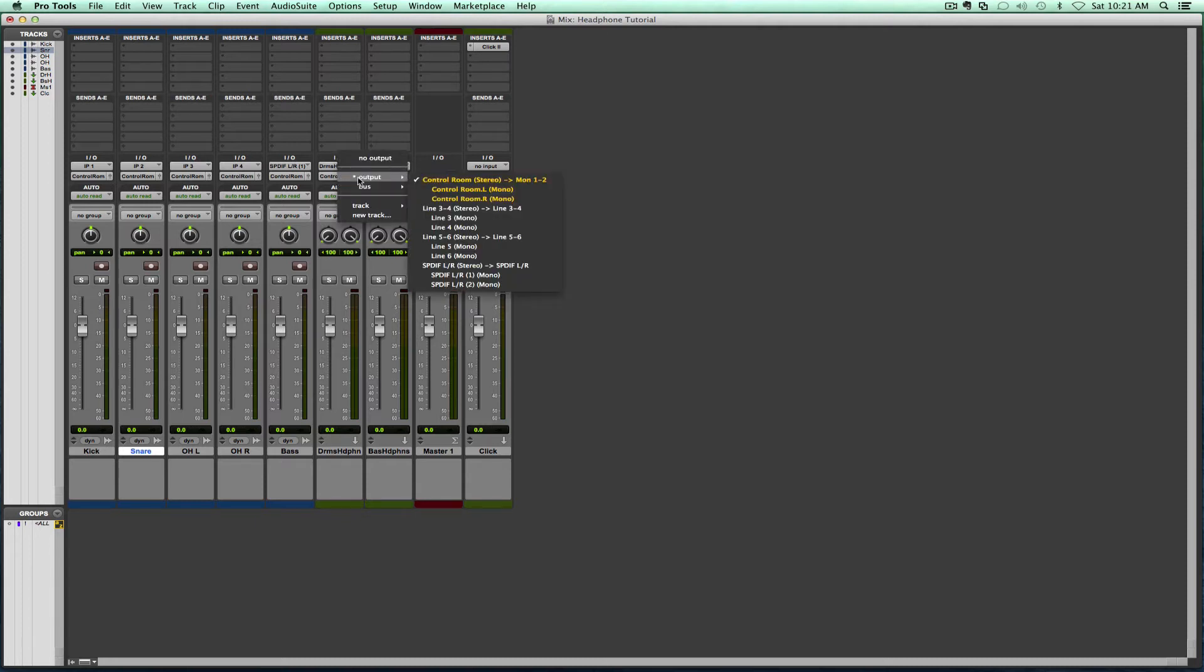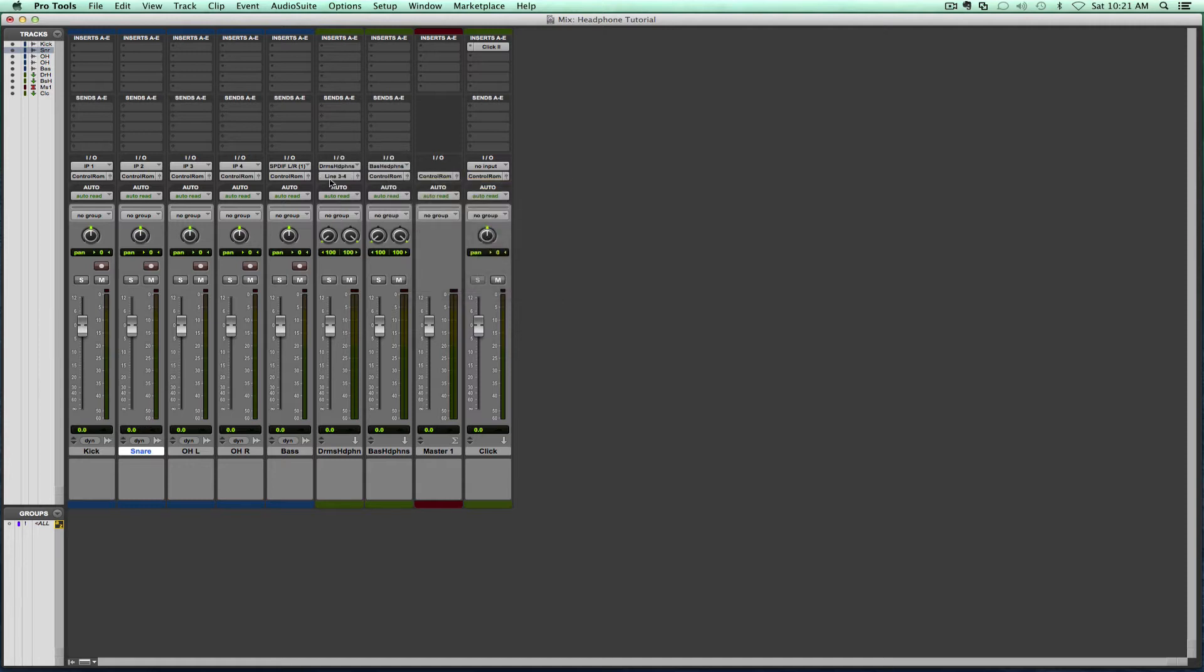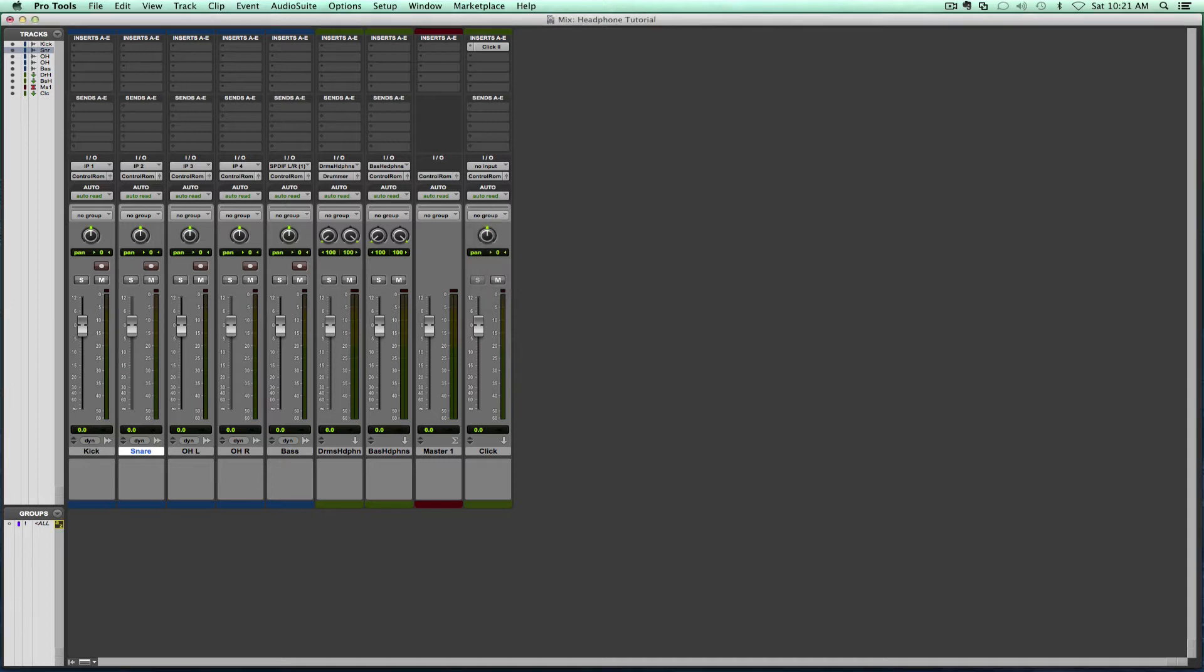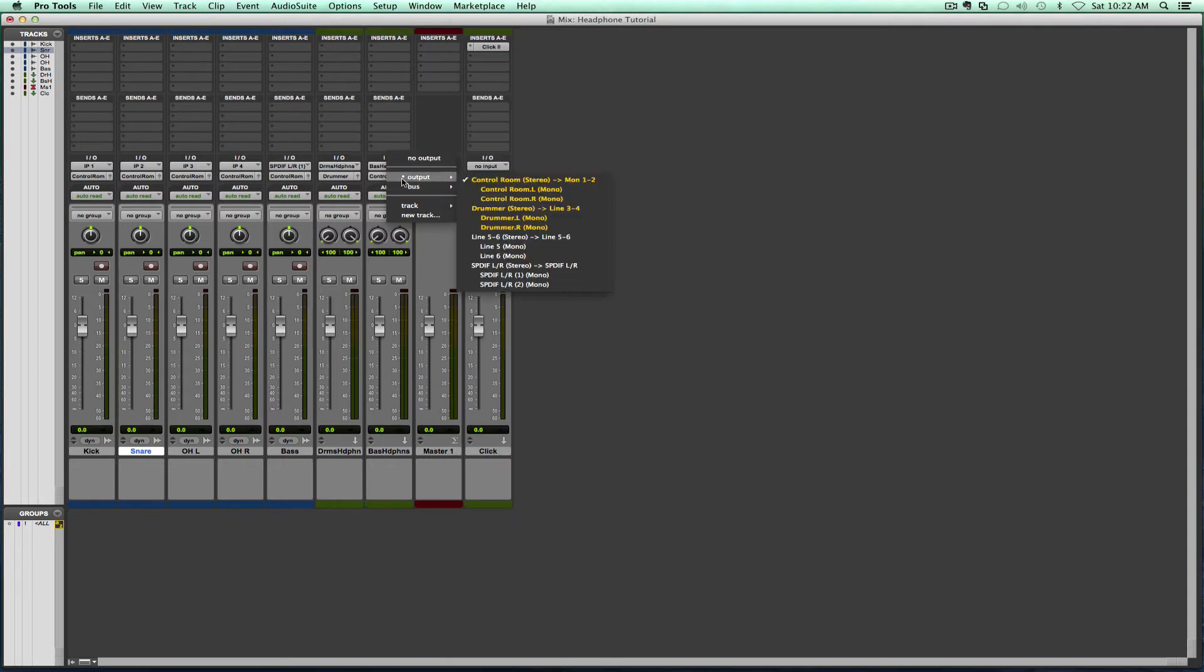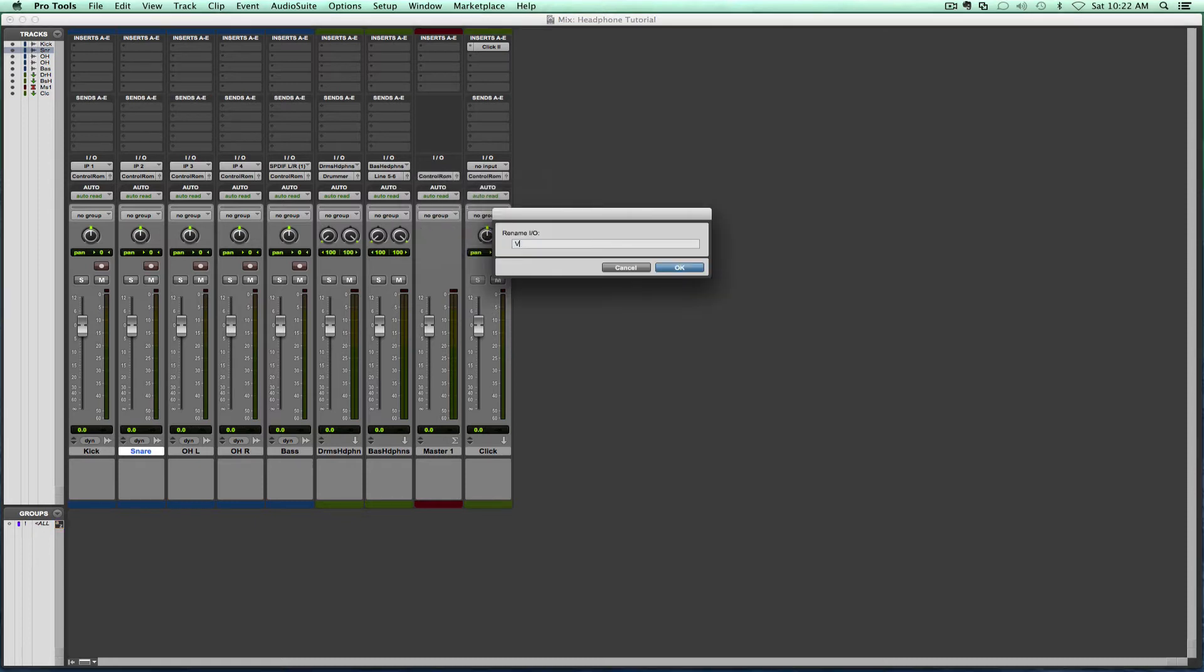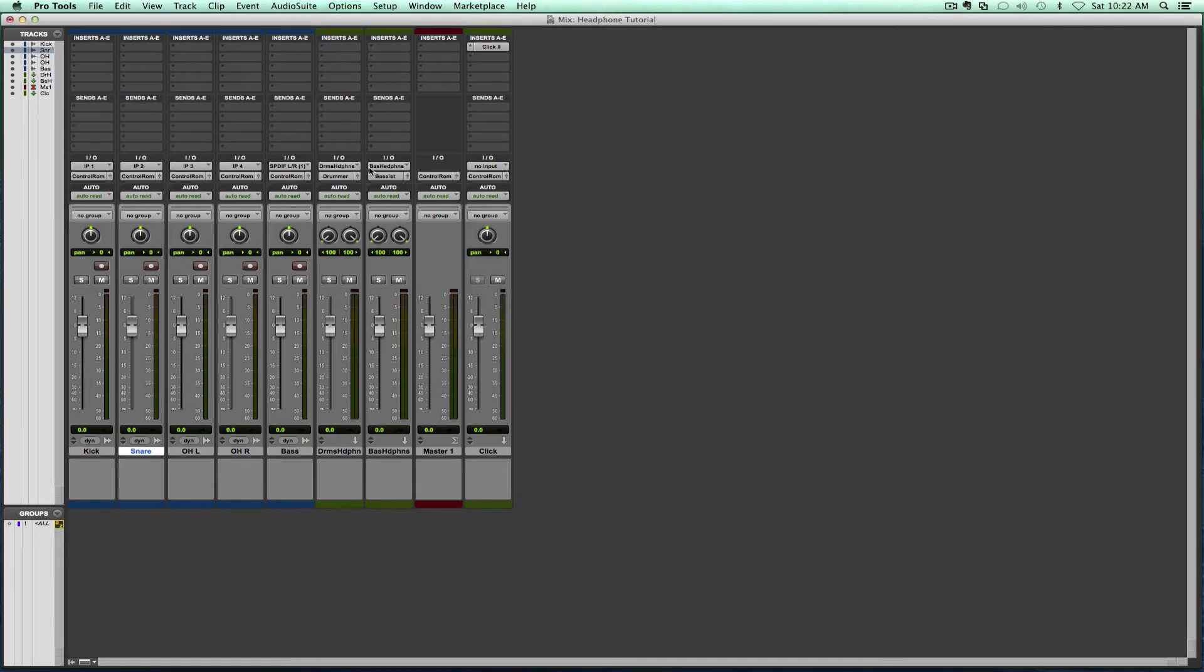Everything's going to change, and then we don't want these to be on control room. We want them to be now, let's say, on output three and four. We can rename that and put drummer, and then this one on five and six, and we can rename that and call it bass or bassist better. Now we know where these headphone mixes are going to go.